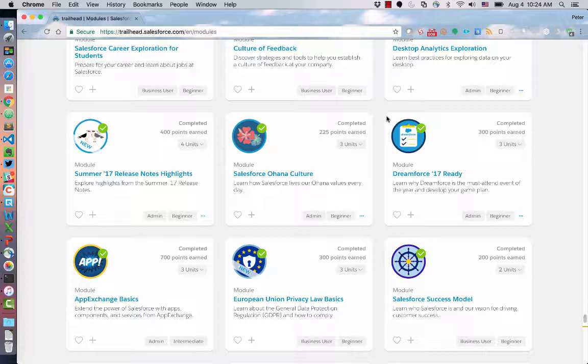I think this is a fantastic feature, and it really brings a brand new dimension to Trailhead where you can start to customize your own learning path and then share it with others.